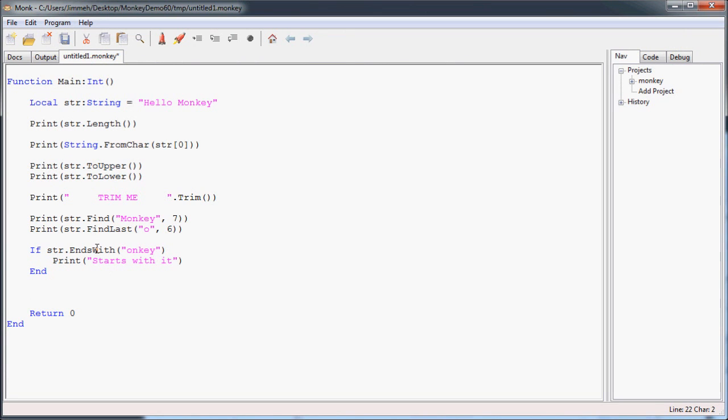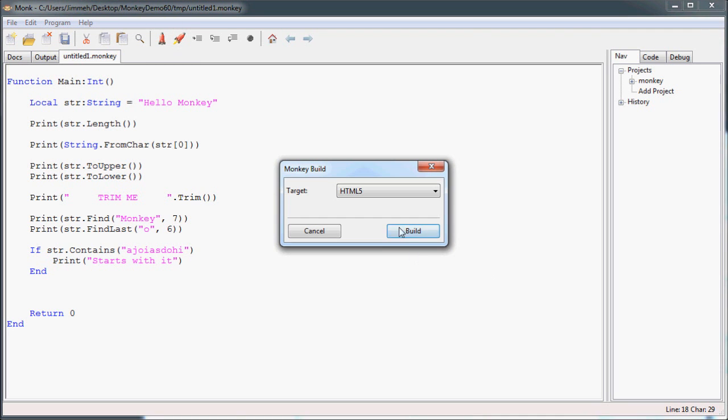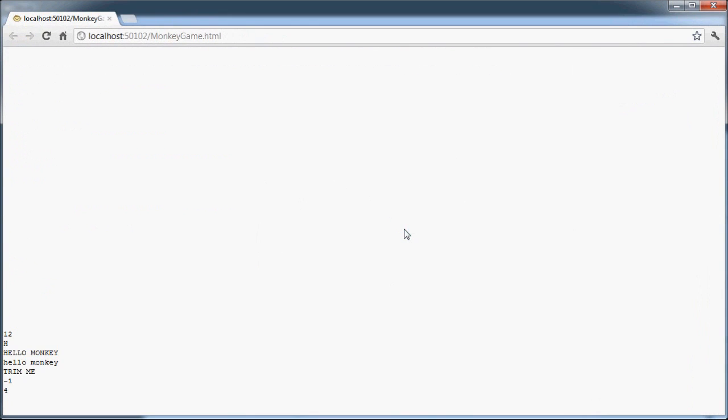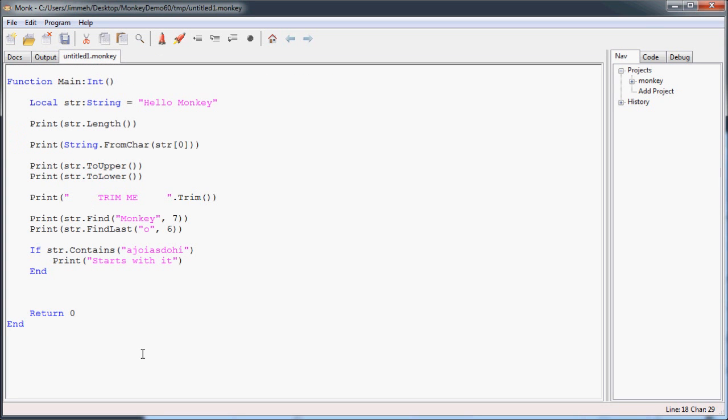And the last method to search in a string with is contains. And this also returns a boolean value, true or false, based on whether or not the string contains the string you're looking for anywhere in it. So in this case, I'll just put in some random. It's not going to find that anywhere. So it's going to return false. And it's not going to print.